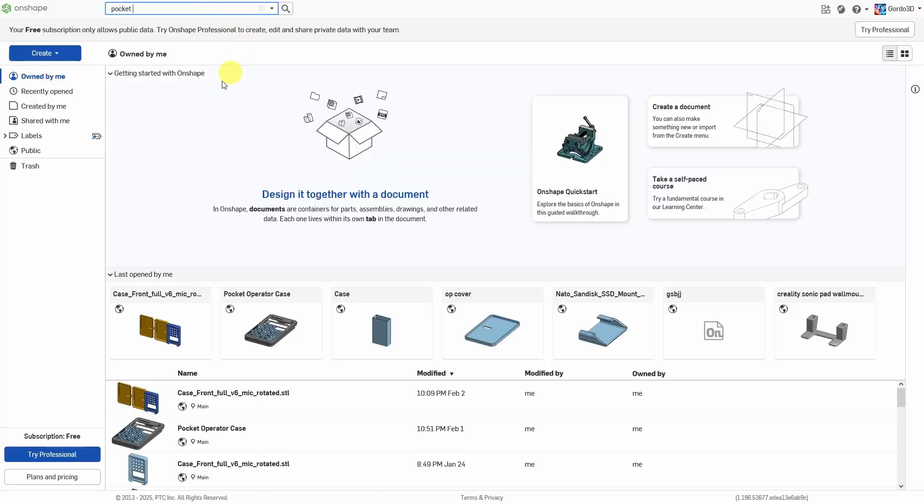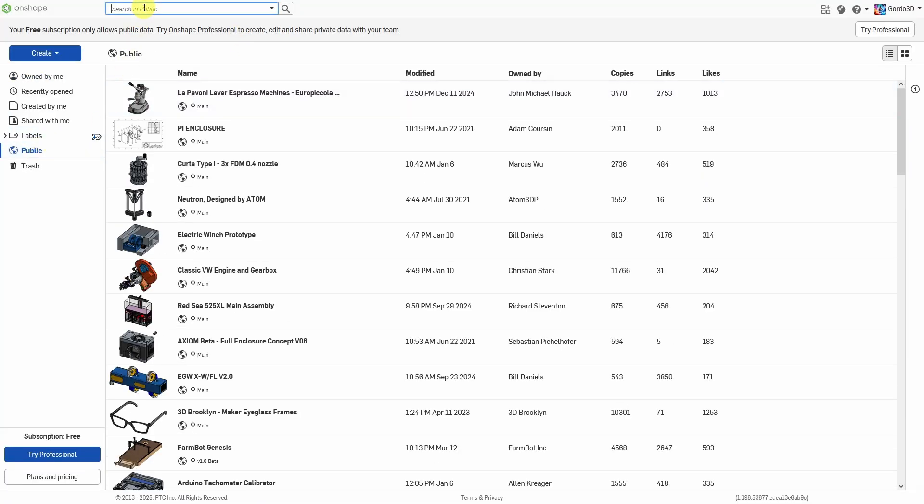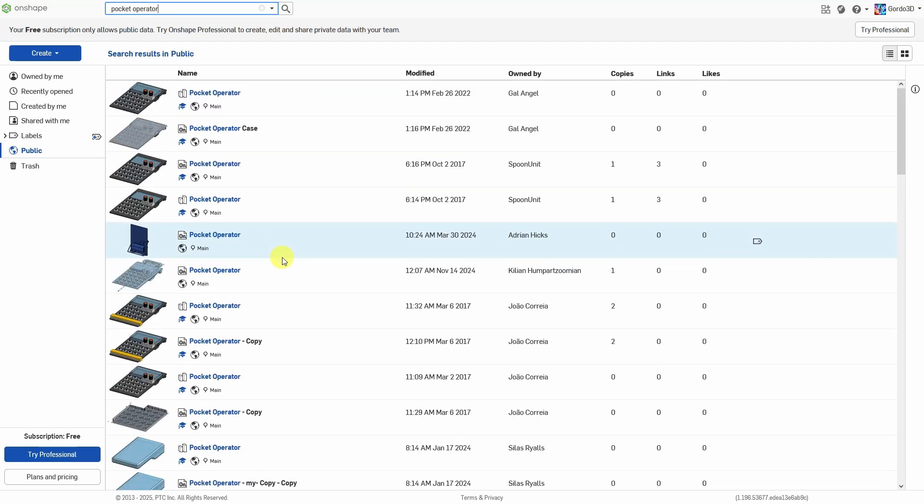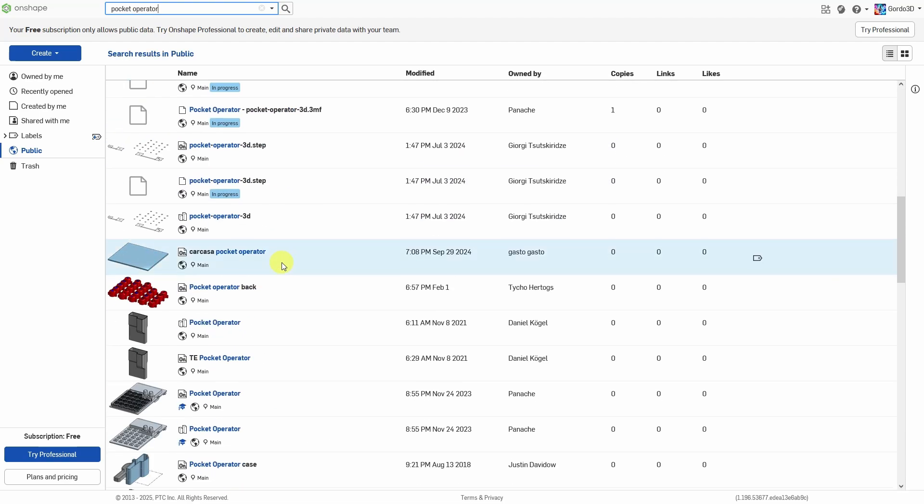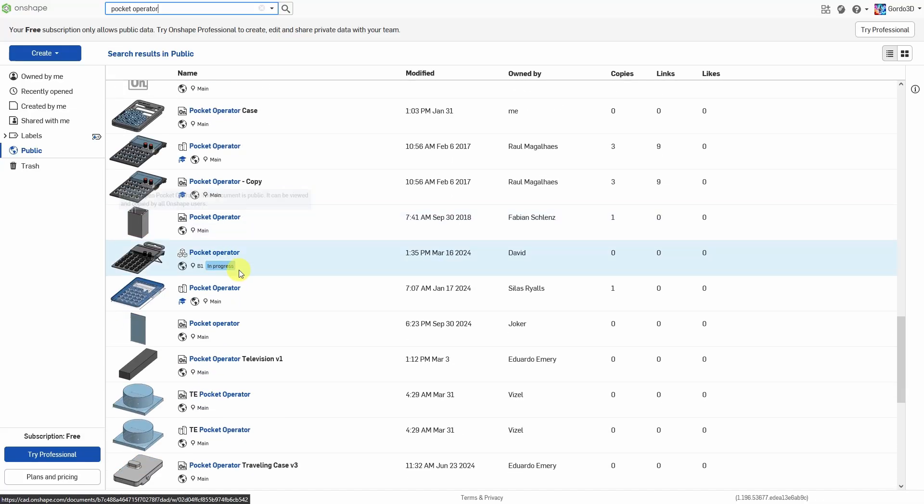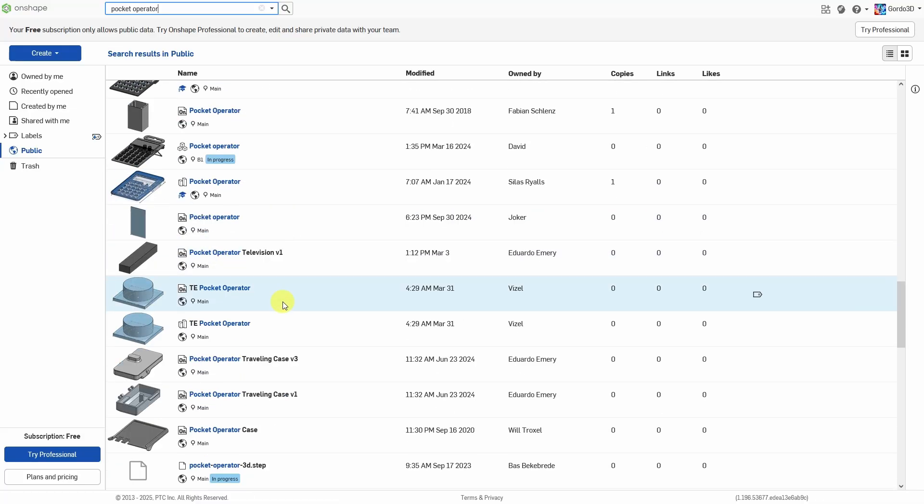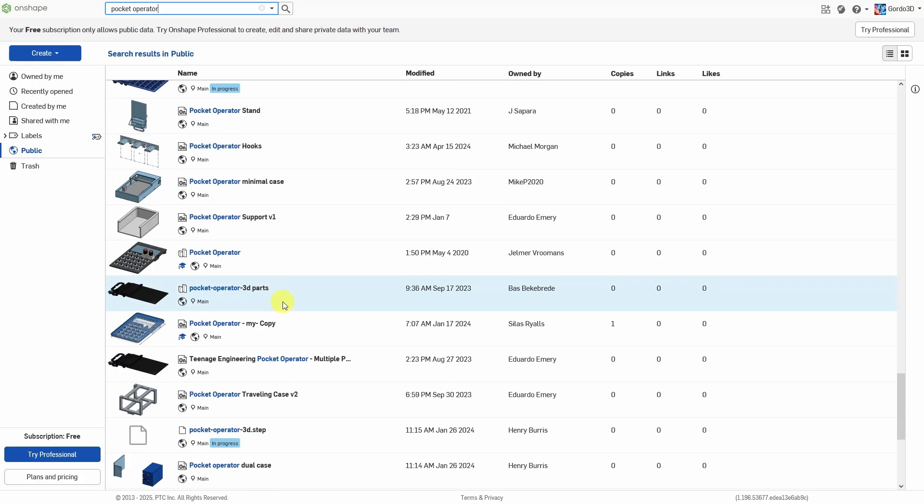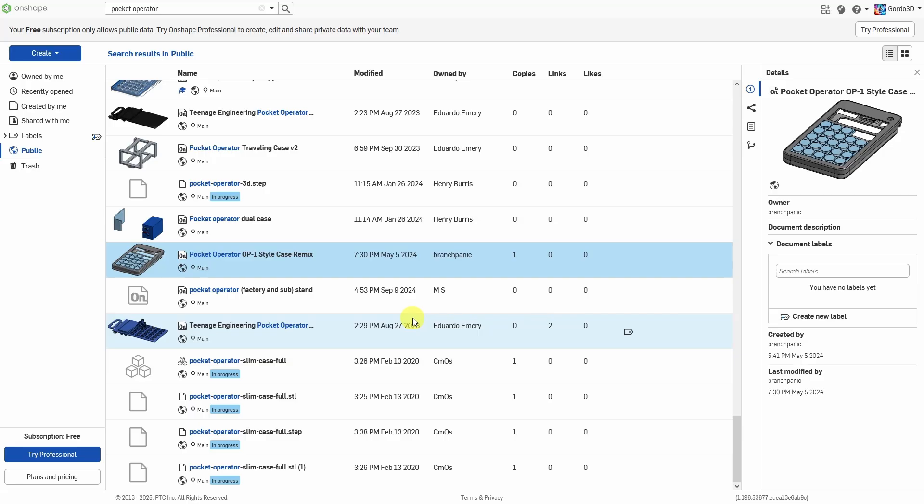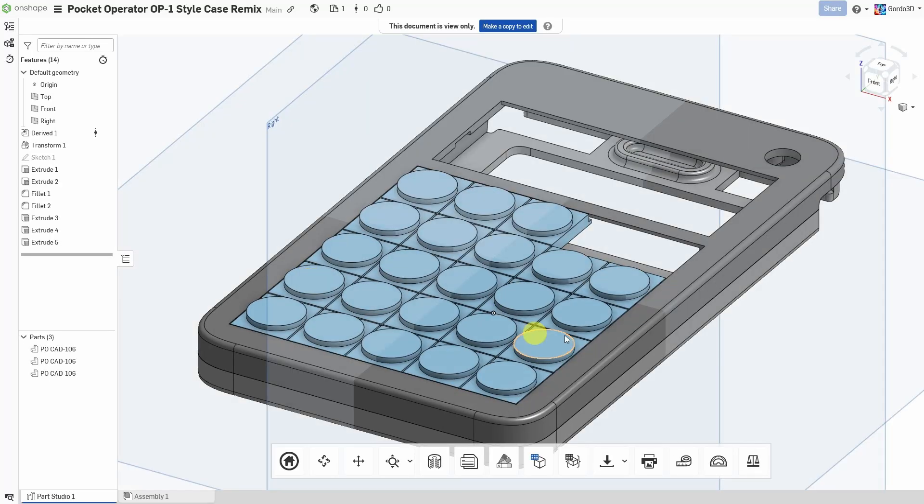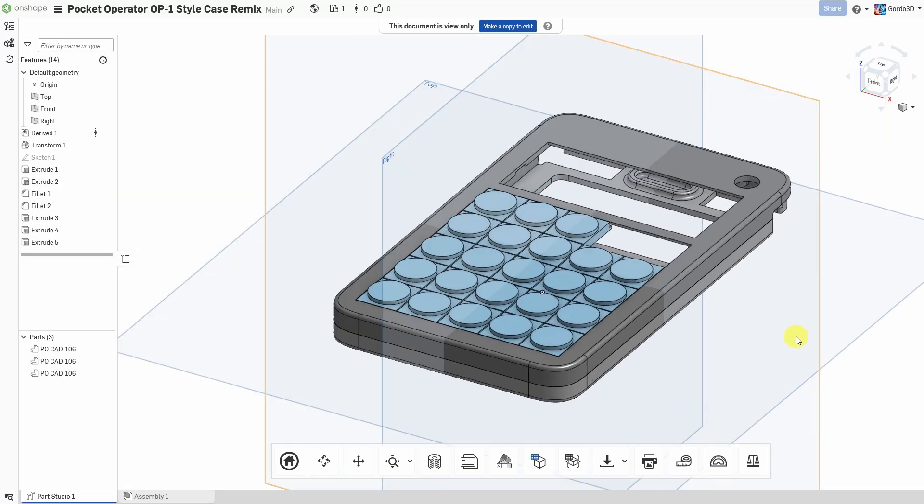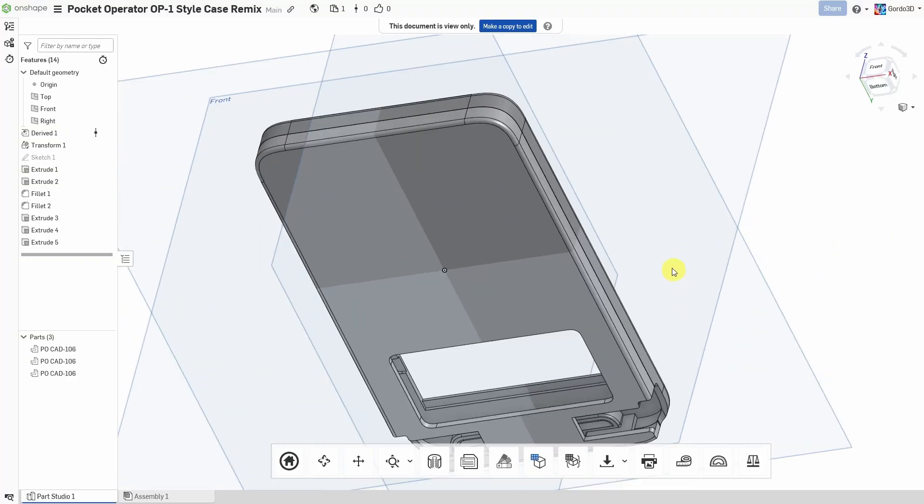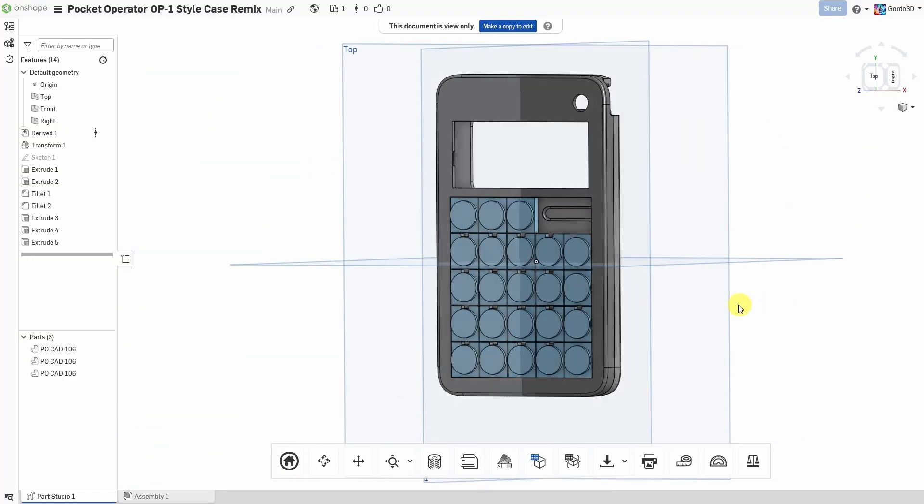Because I wasn't satisfied with the case, I went into Onshape. Onshape is a CAD software. And if you use a free version, all the files that you create are actually public. And I went ahead and looked for a pocket operator case. And thankfully, there's a lot of them in this library. So I picked the one that I liked and printed it. It's very easy to copy any public file into a new document and then you can start editing it as you wish.